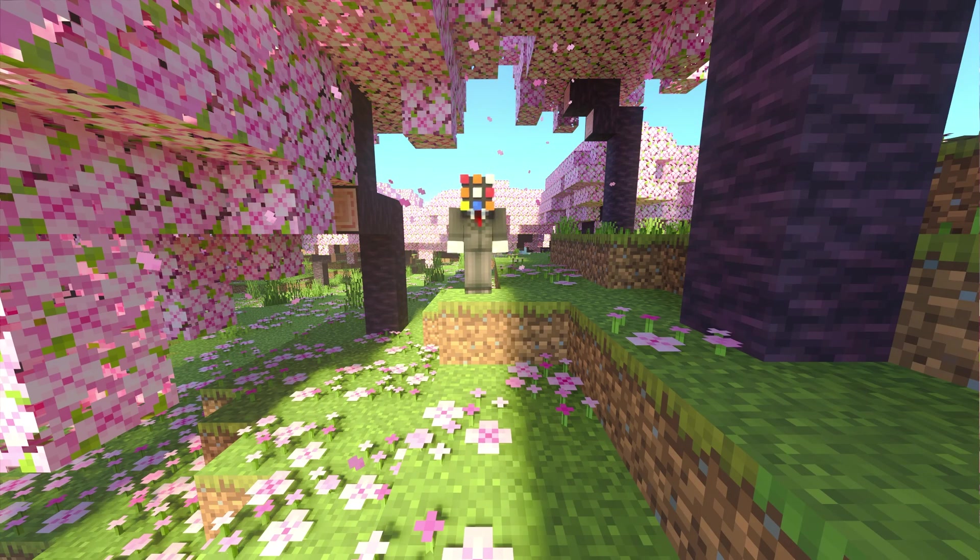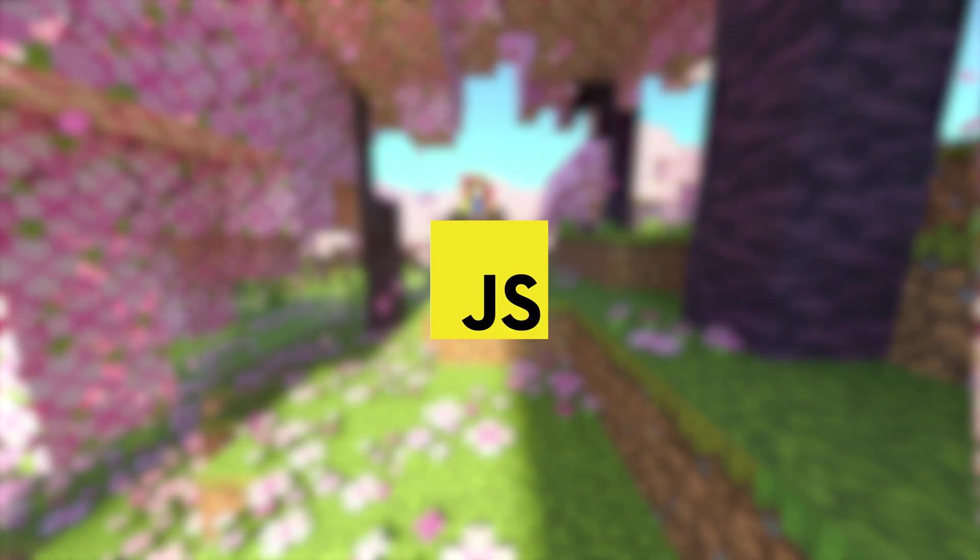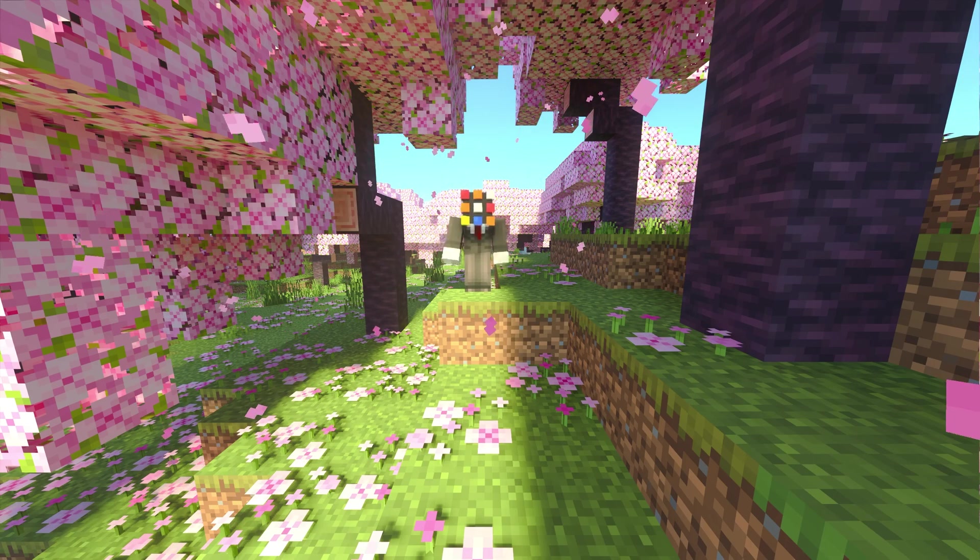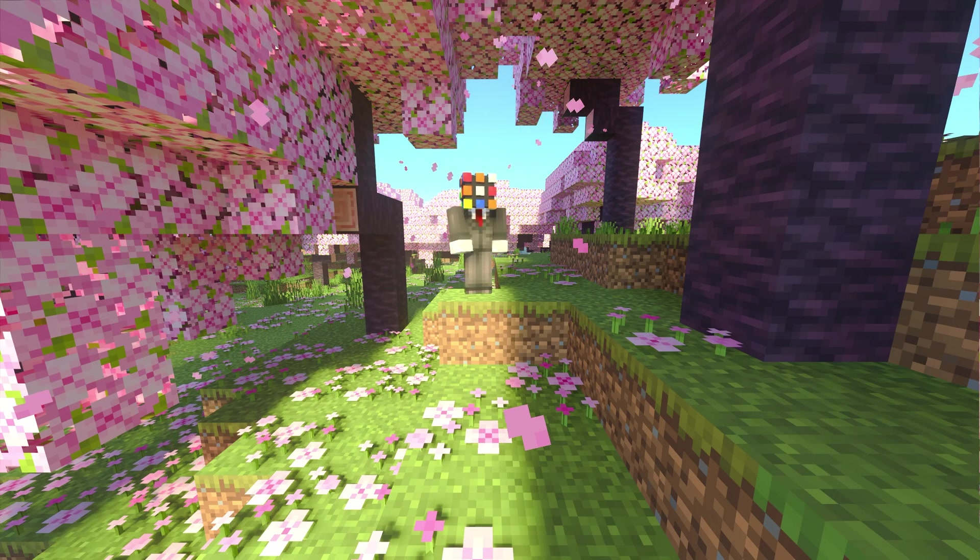The first step to learning the scripting API is to learn basic JavaScript. So today, I'll be going over everything necessary for creating an awesome add-on.